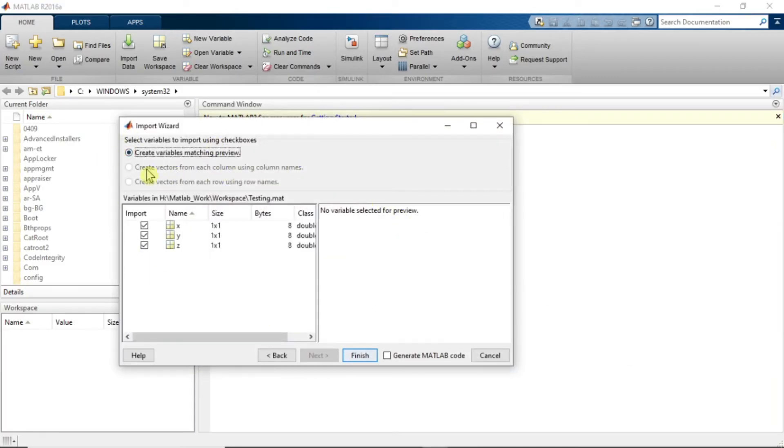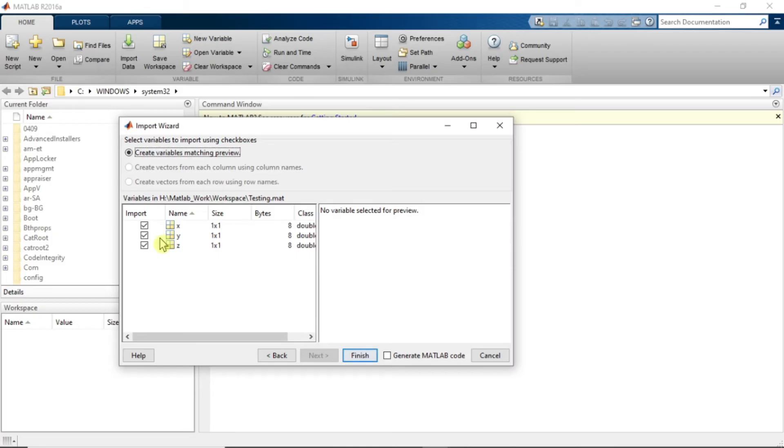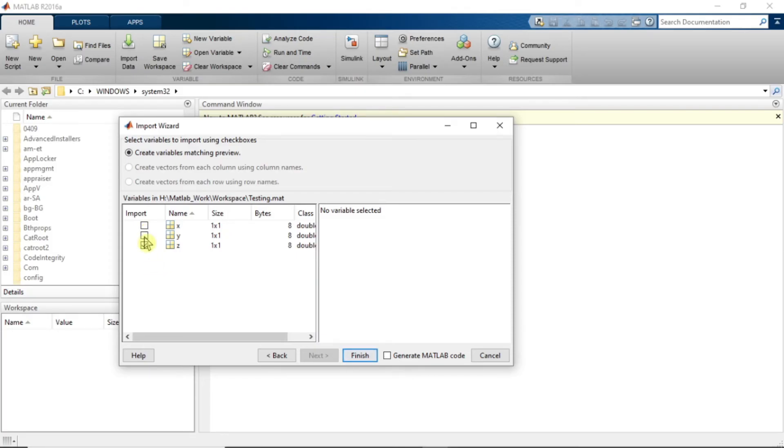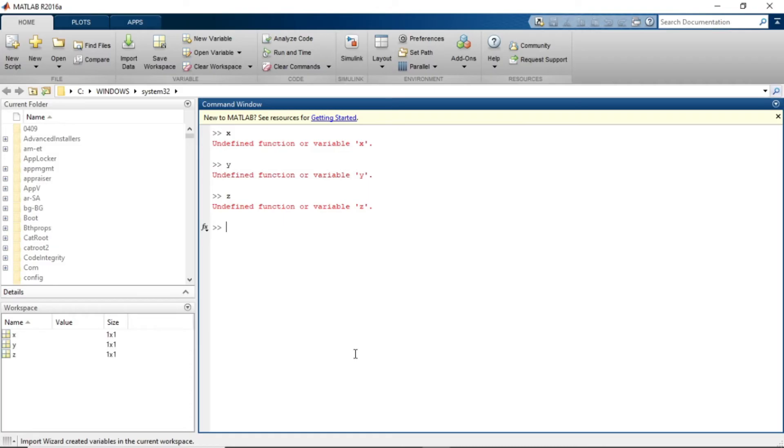So select variable to import using checkbox. Whichever variables we want to import, we can import either them separately or all. For example, if I want to only import Z, then I'll click Z only. Or else if I want to import all of them, then I'll click mark on everything. Just click on finish and now you can see all these variables are assigned over here.